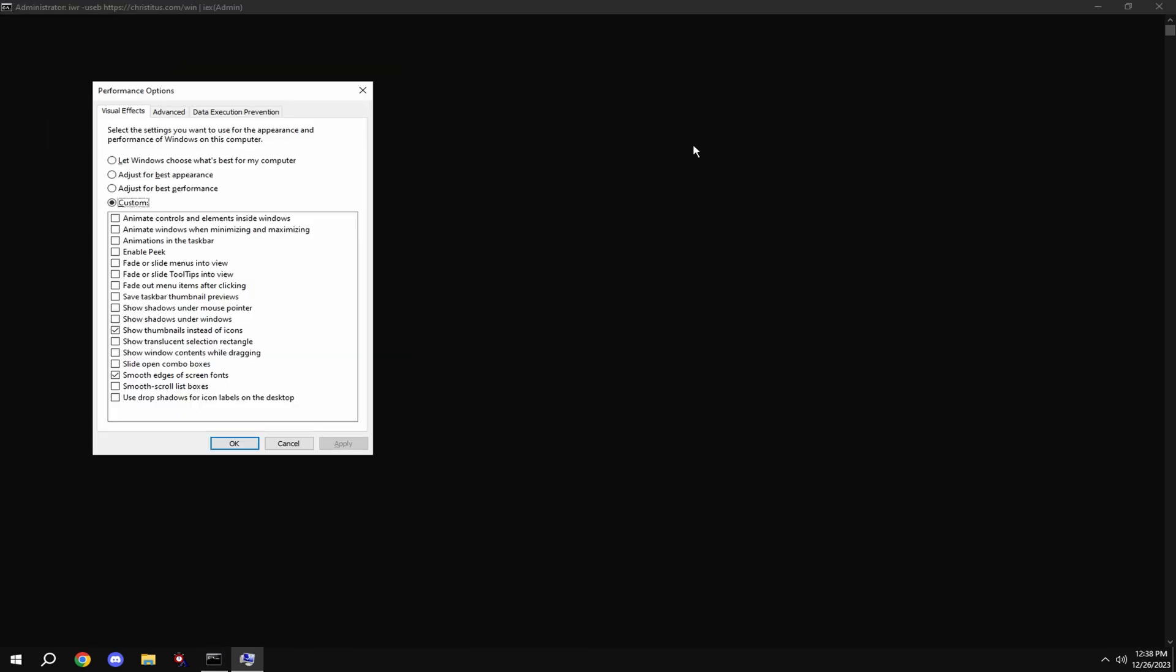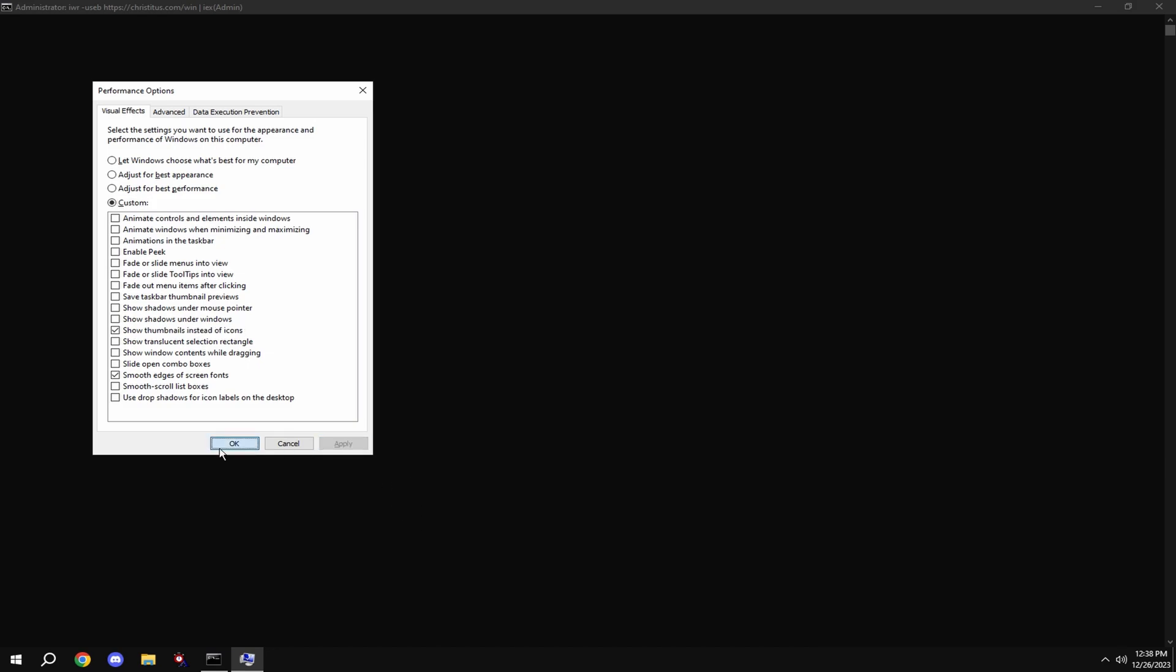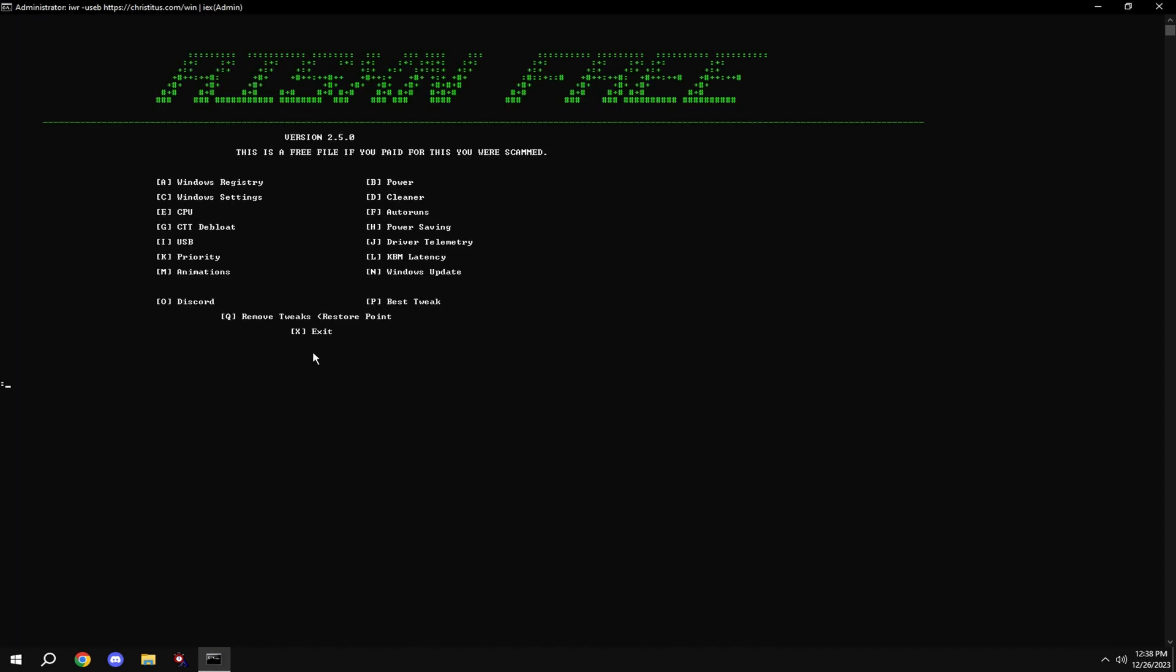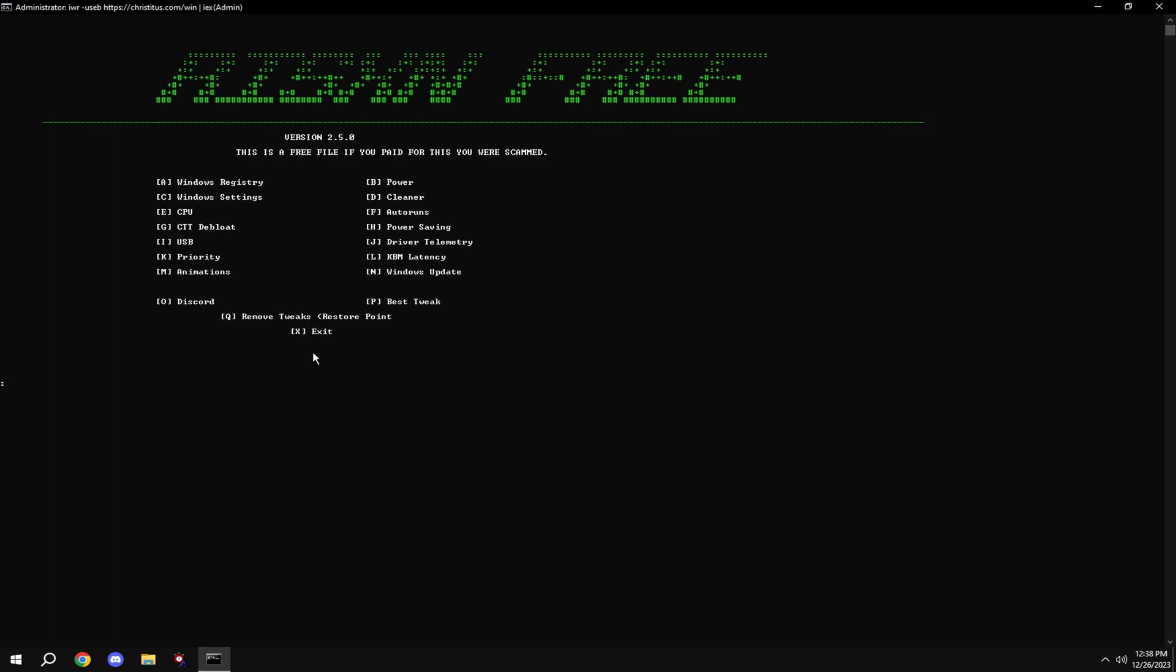Then type in M. Hit adjust for best performance and check 'smooth edges of screen fonts' and 'show thumbnails instead of icons'. Then type in N, and you're done.